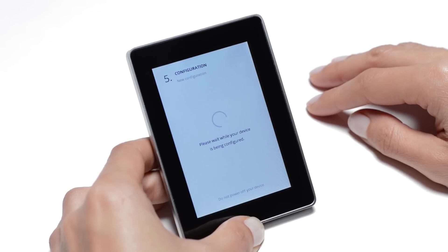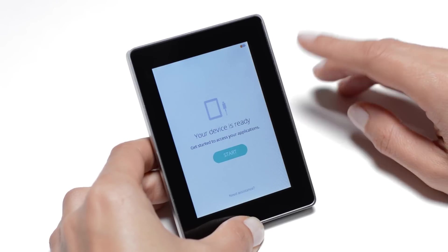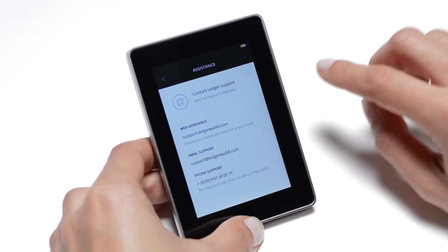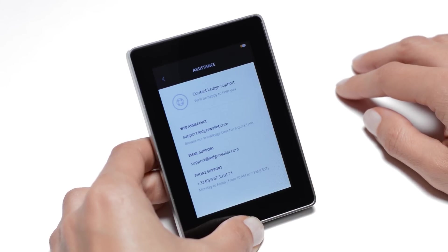The configuration of your device only takes a few seconds. You can tap the link at the bottom of the screen if you need to know how to contact Ledger's assistance.